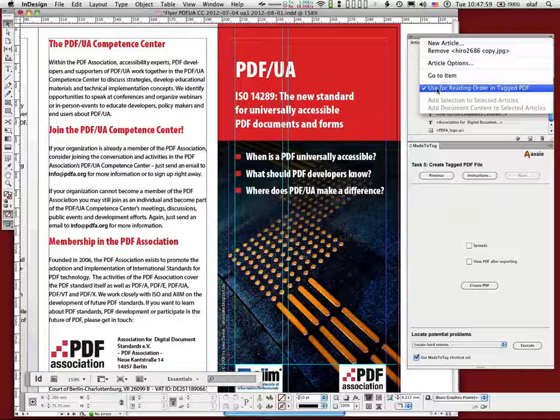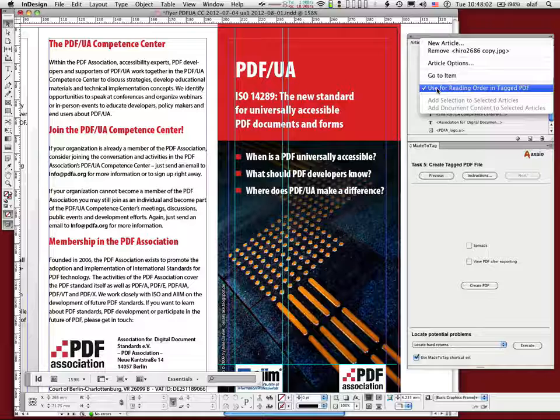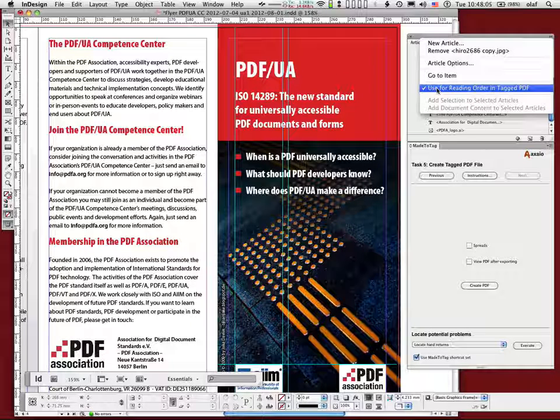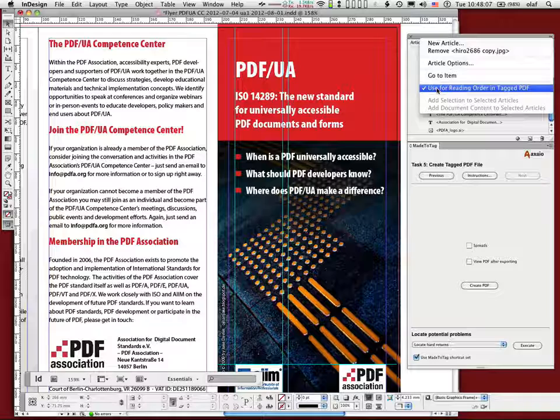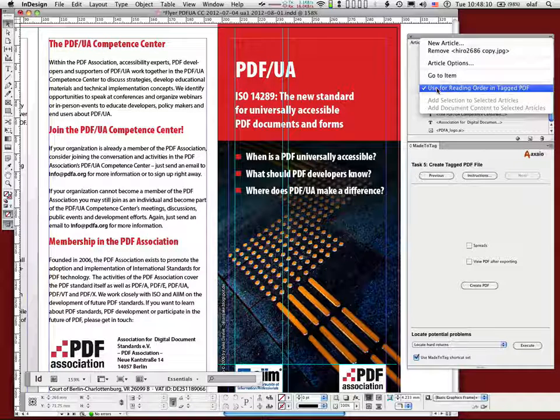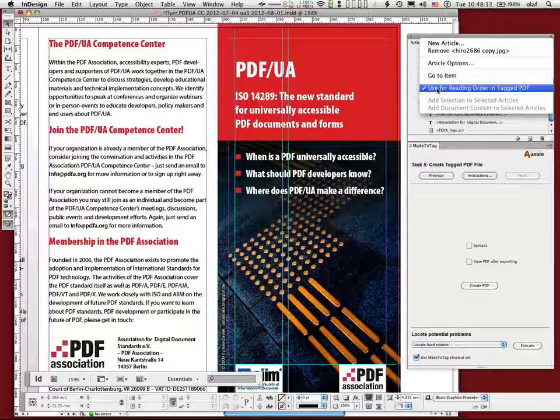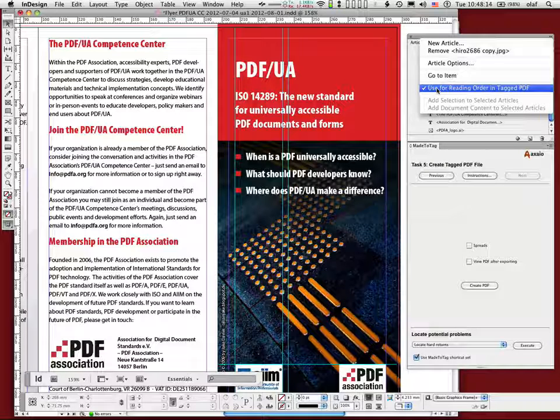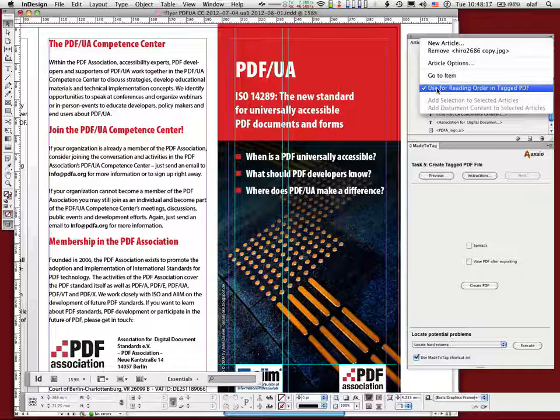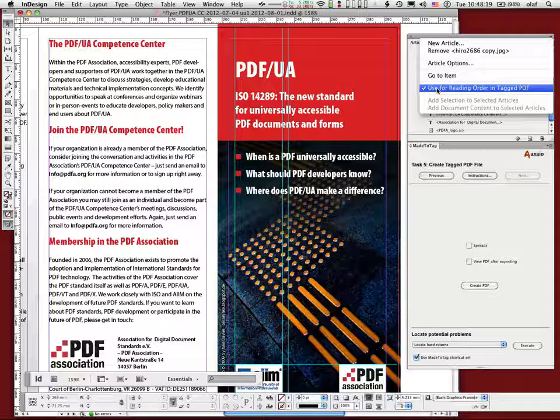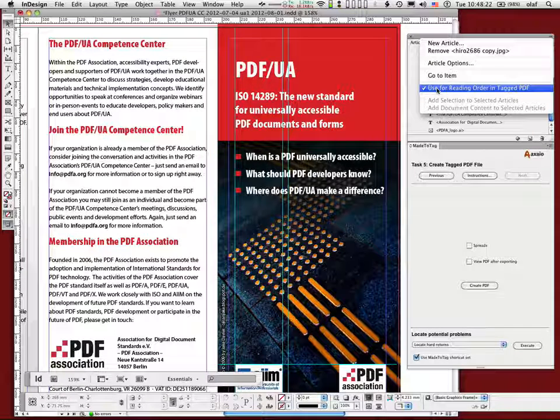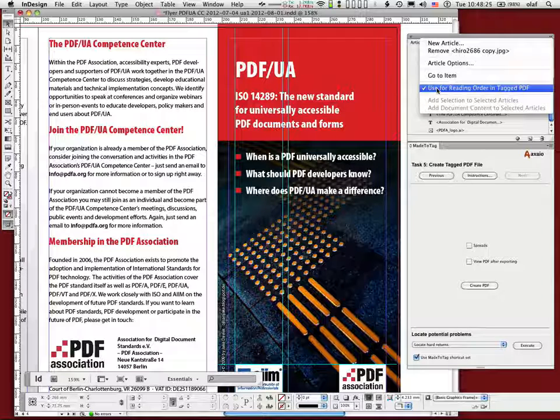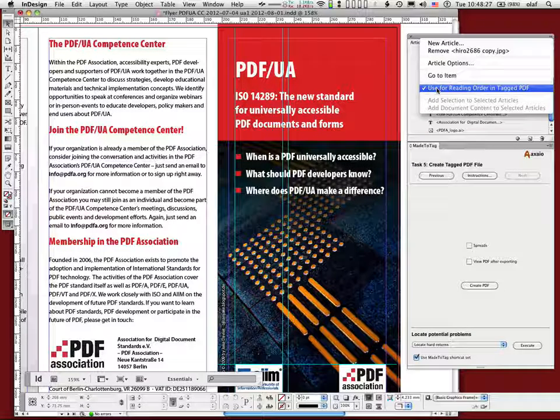And when Adobe introduced this article panel in CS5.5, I was trying it out, I was creating a very complicated article, like in this document, and the tagging order was different. The tagging order was the automatic tagging order, top left to bottom right. If I ask for a tagged PDF, I don't do anything with the tagging panel, the article panel, InDesign tries to guess what the order is, and then just puts tags in there. And I was changing something in the article panel, I was changing something else, no effect.